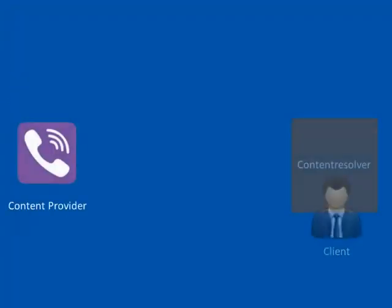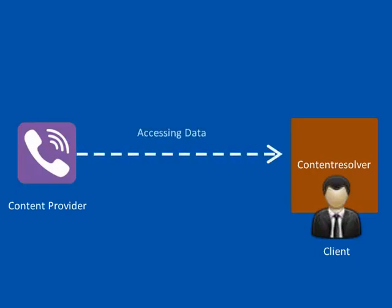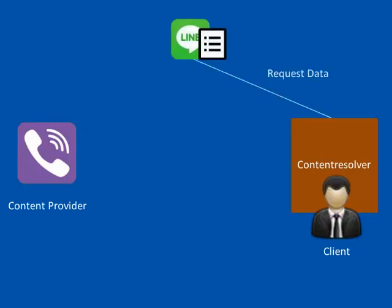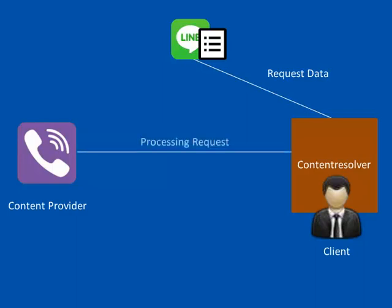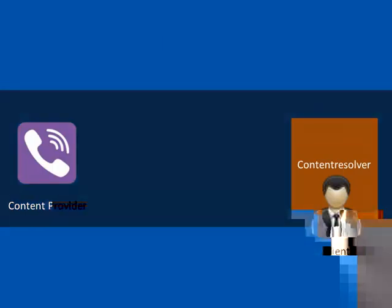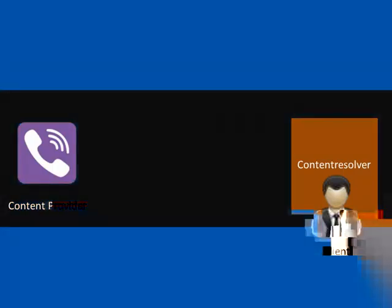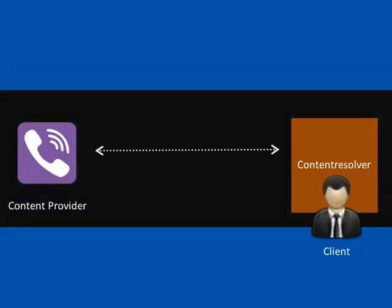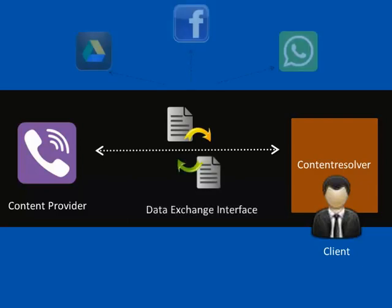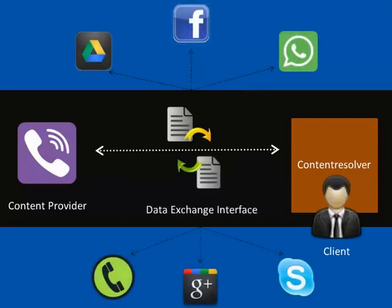Content Resolver client object is used to access data from Content Provider. The application communicates with the Content Provider object by sending a request to Content Resolver, which then communicates with Content Provider to send the appropriate data. The data exchange interface provided by the Content Provider and Content Resolver client object allows communication across different processes or applications.